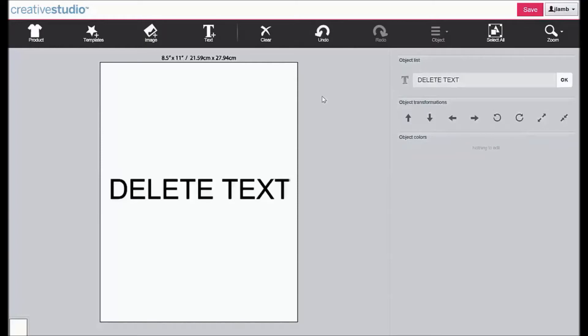A third method is to use the Clear key, which will permanently delete all text and graphics on the screen and cannot be undone.